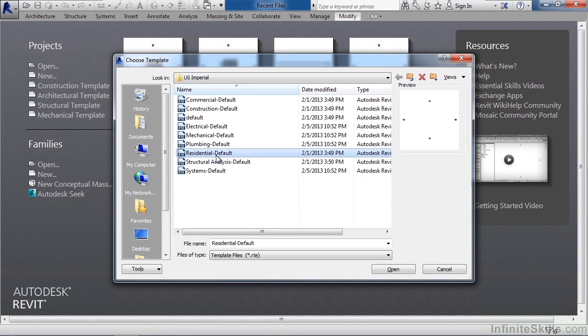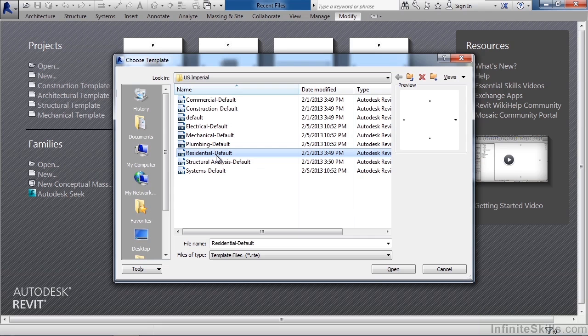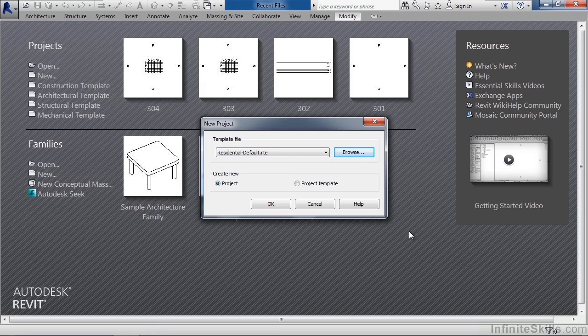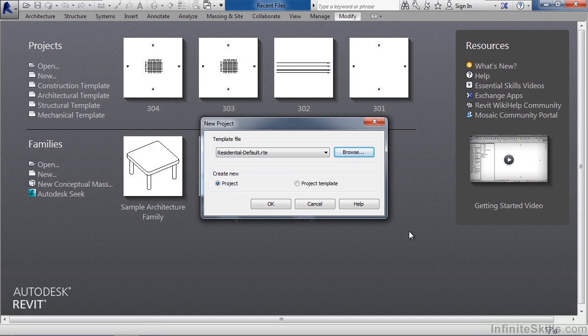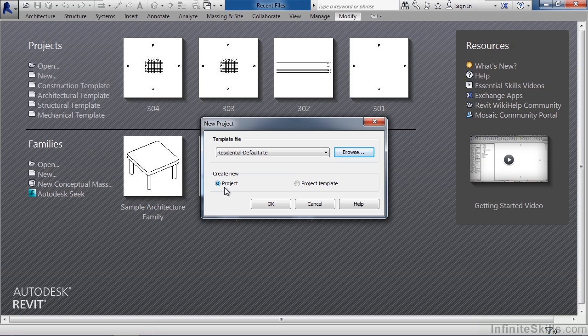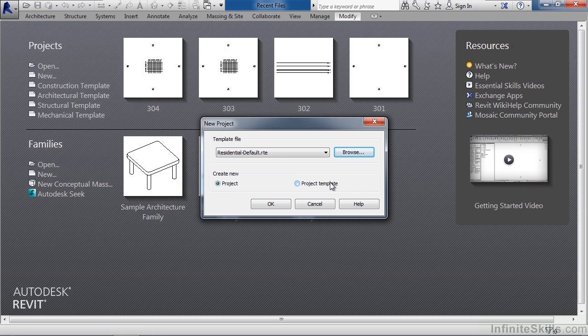I'm going to choose residential default because this will create a new residential project or a new project based upon residential defaults. Go ahead and select residential, then click open. You'll now see that is in the list for your template file. Below it will say create new. In this case we want to create a new project. If you were making a new template of your own type and settings, you could select project template. Leave it set to project and click OK.